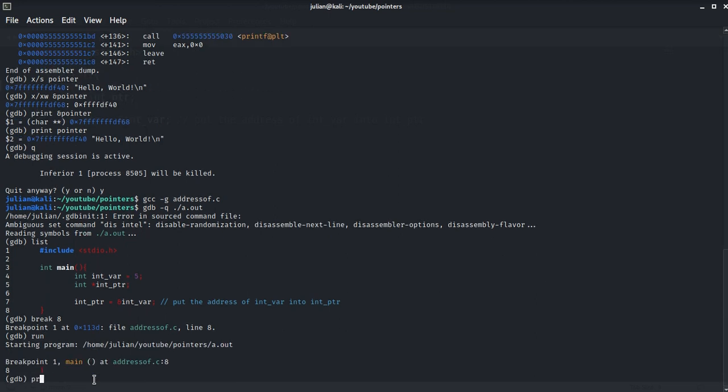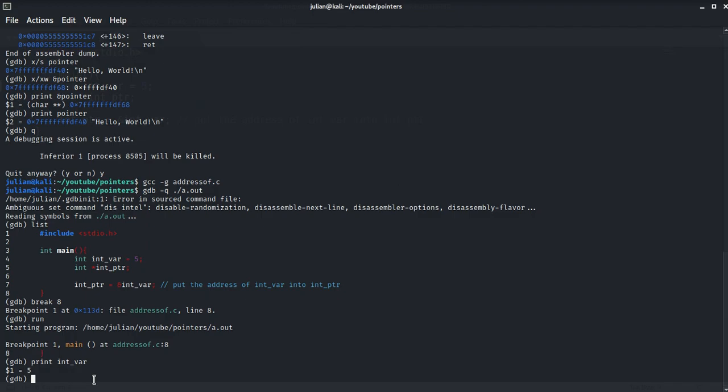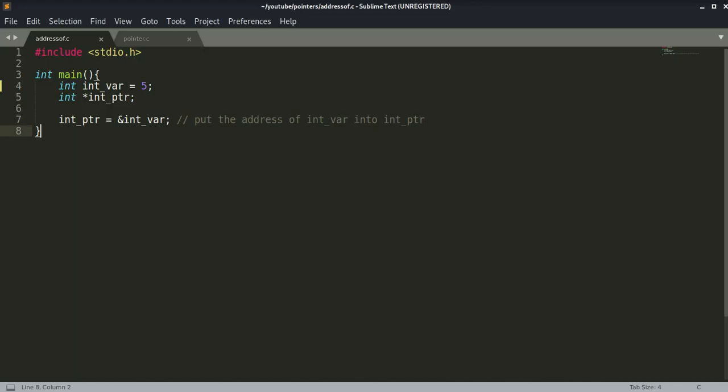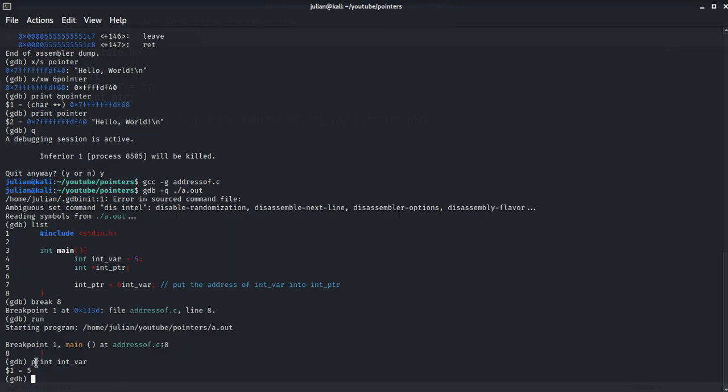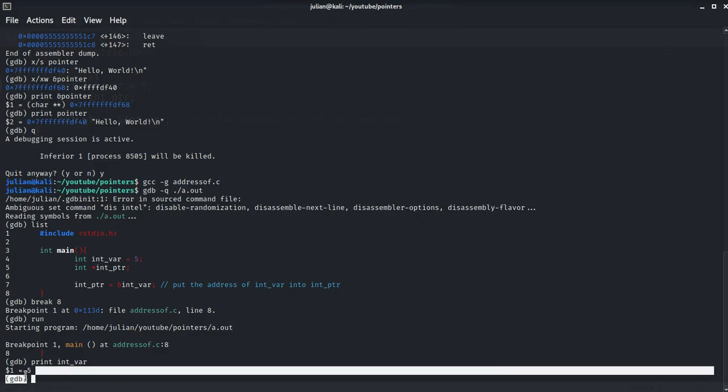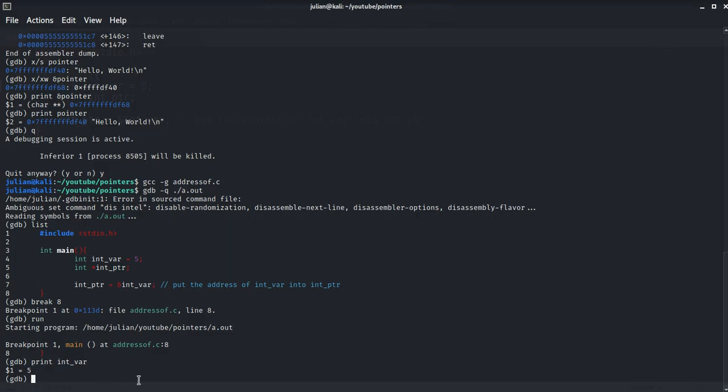And now let's print the int_var. This is the variable that we initialized in the beginning and it gets the value of 5.